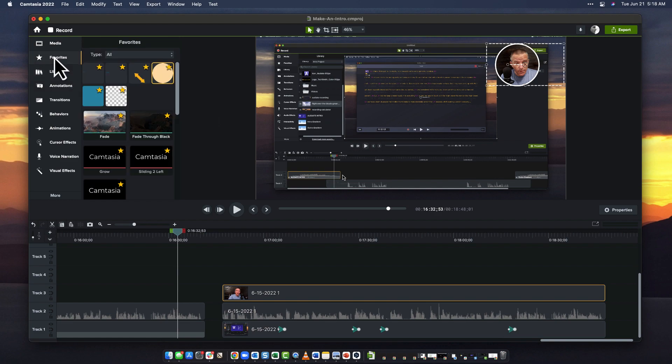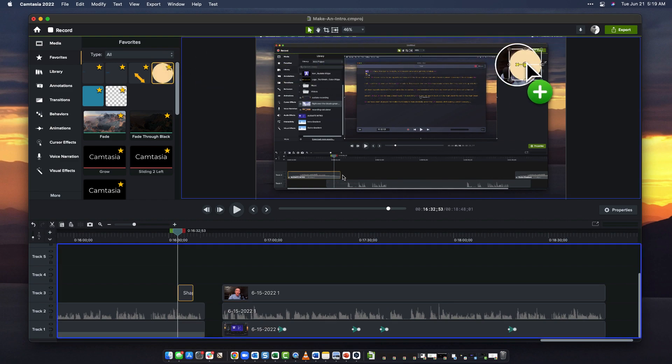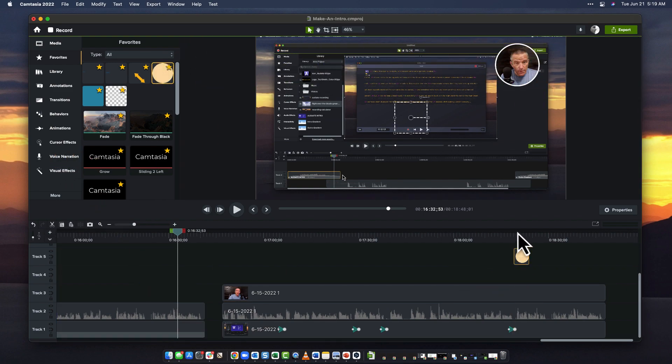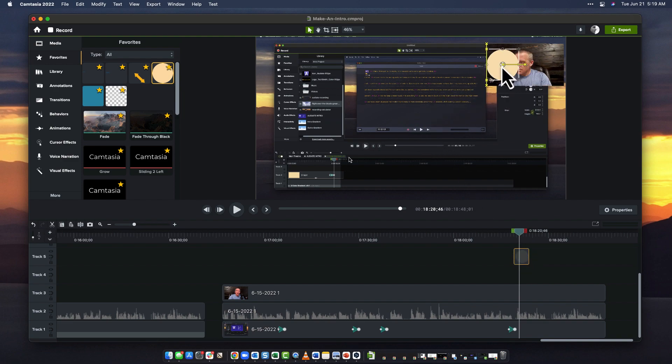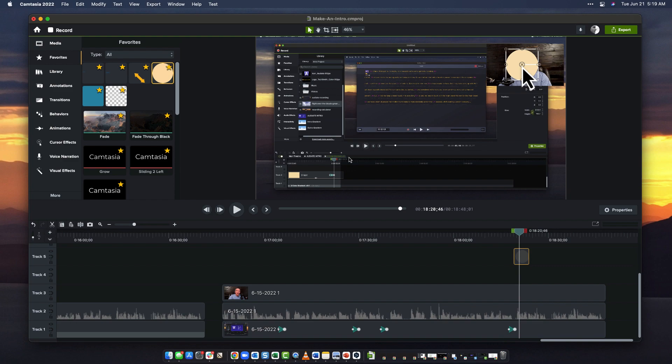It'll show up in the favorites, and then you can drag it onto your canvas. Whoops, I don't want it there. I want it over here because this is where I want to place it. So I'm going to put it roughly in the center of my face. If I can't get it there, I can use my arrow keys to get it close.